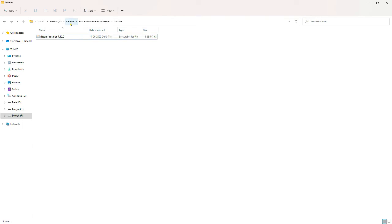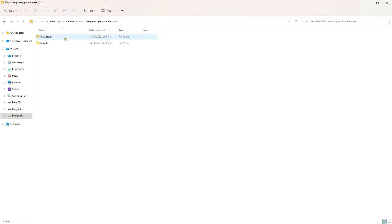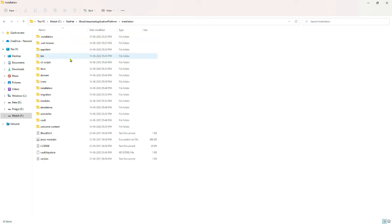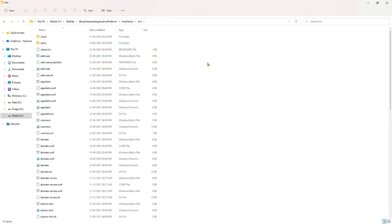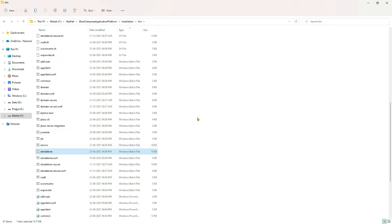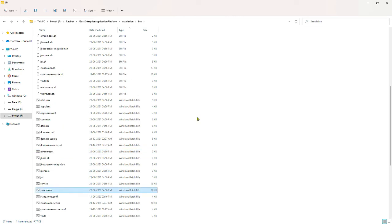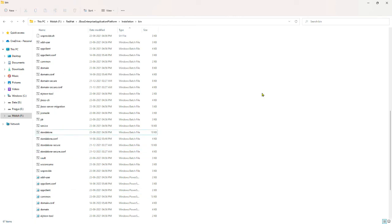Let's start the JBoss Enterprise Application Platform and then access Business Central to see whether the installation is successful. Go to the installation location of the JBoss Enterprise Application Platform. Under the bin folder, if you are using a Windows machine you will find a bat file called standalone.bat. If you are using a Mac or Linux machine, you can use the shell script. I am opening the command prompt and will run the standalone.bat file.